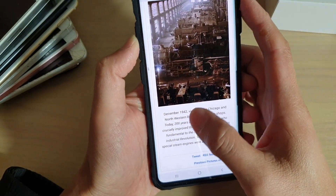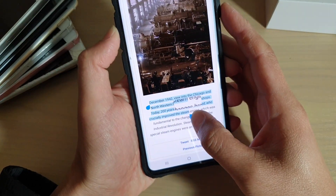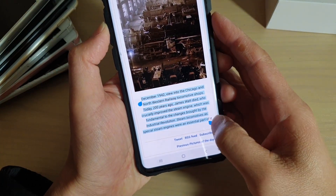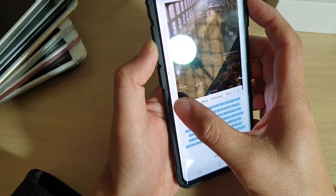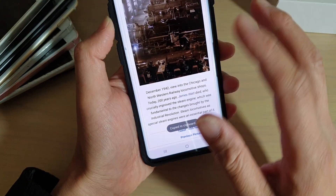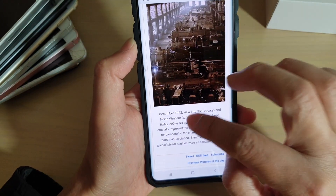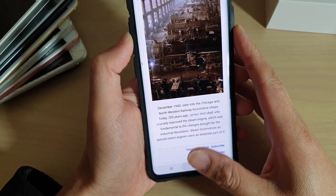I'm also going to copy some text down here, so I'm going to select this paragraph here and copy it. Now the image and the text are copied to the clipboard.